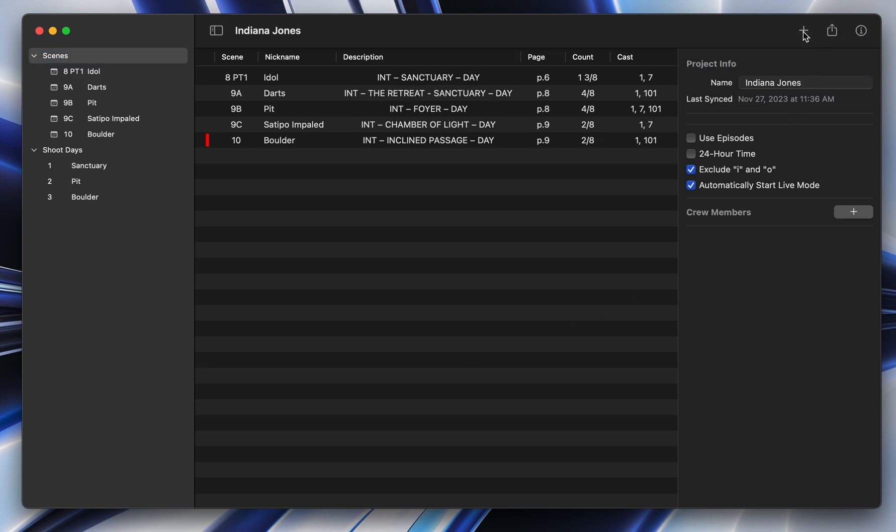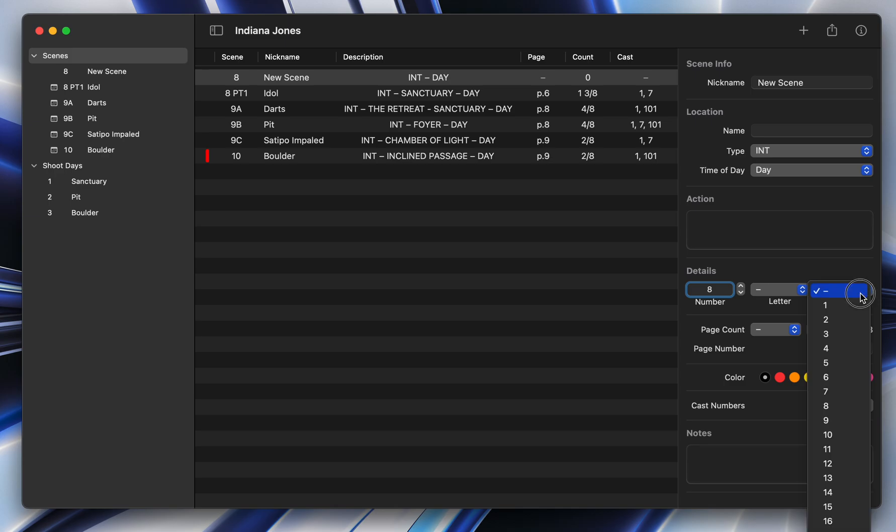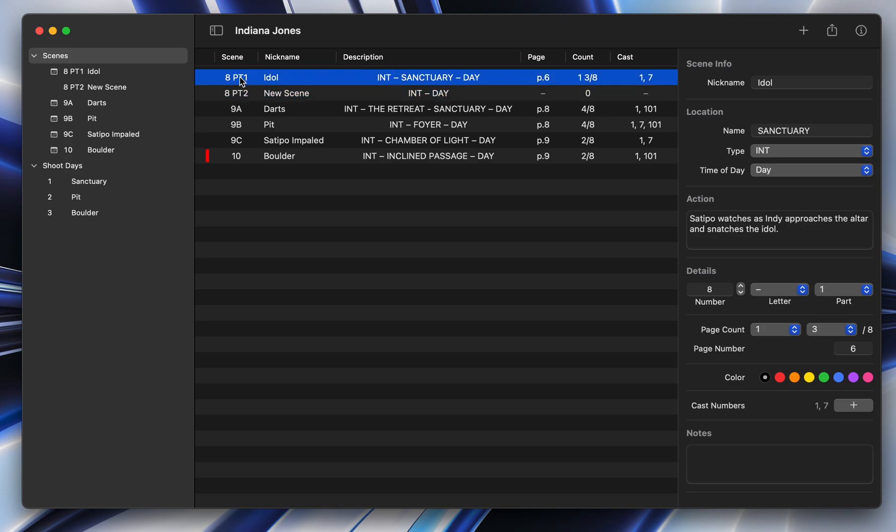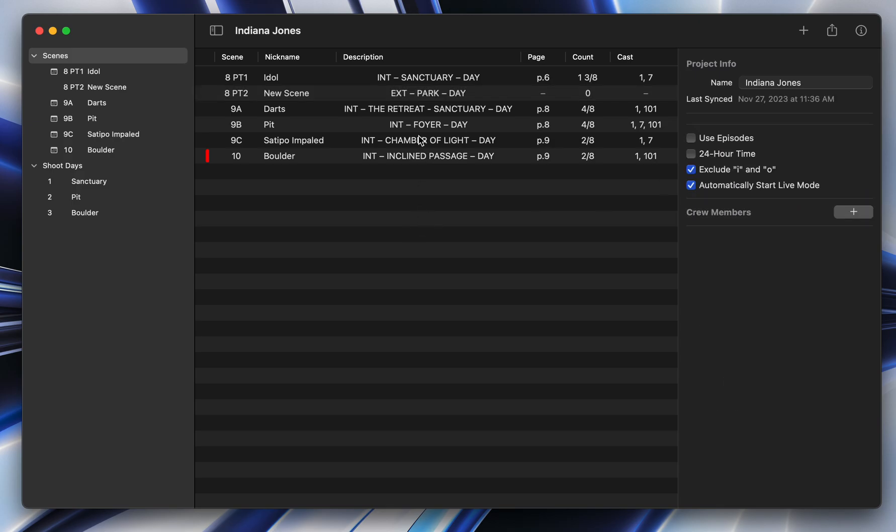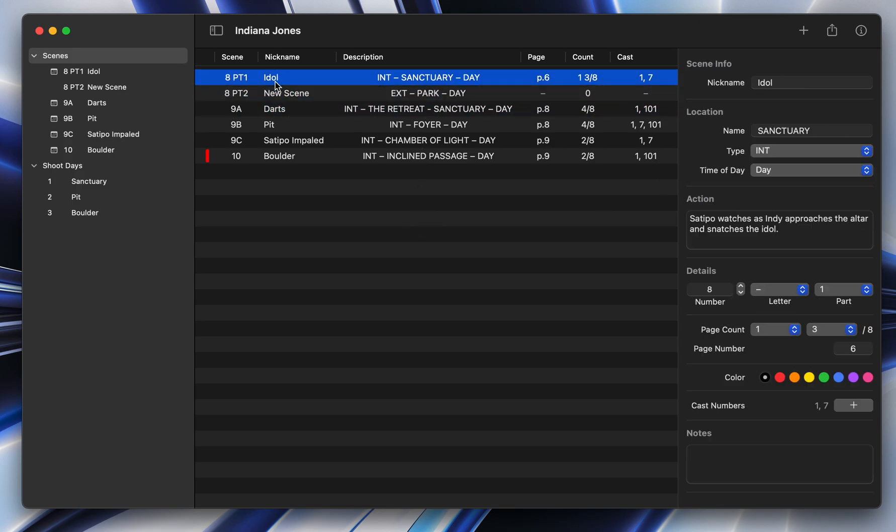And we can create a new scene, and we can call this one eight part two. And that's really helpful when you're breaking apart your scenes, and that means that scene eight can have two different locations. So you could say this one could be park exterior, and you can break up your shots that way.